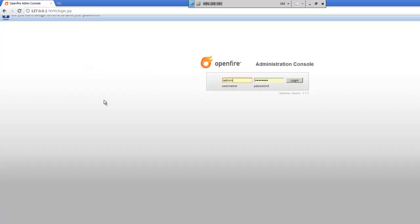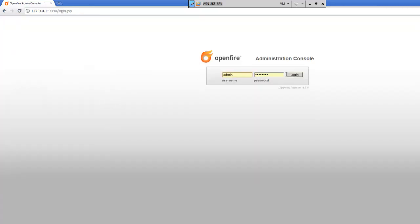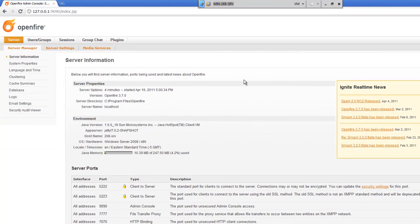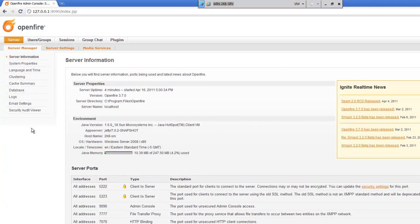And now setup is complete. So we'll go ahead and log into the admin console. Now, the default password is admin and the password here is admin. So once we're in here, now you see the console.